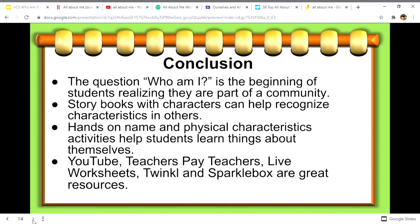In conclusion, the question 'Who am I?' is the beginning of students realizing they are part of a community. Storybooks with characters can help them recognize characteristics in others, and hands-on name and physical characteristic activities help students learn about themselves. YouTube, Teachers Pay Teachers, Live Worksheets, Twinkle, and Sparklebox are great resources to continue identifying and answering the question: Who am I?